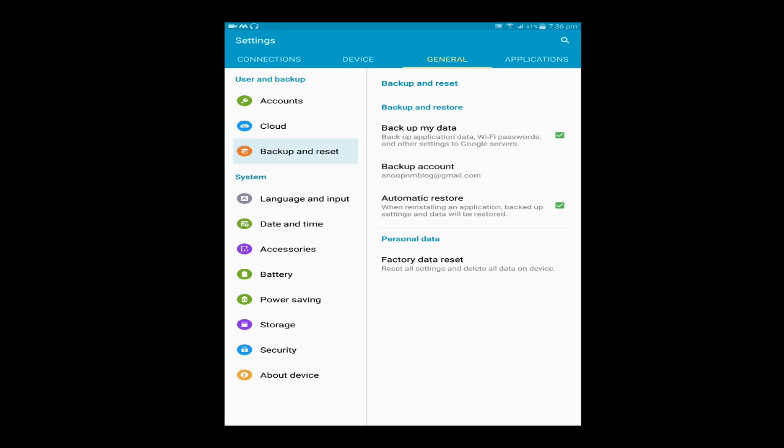The advantage of backing up your data is you can restore your files, contacts, and applications on your mobile.